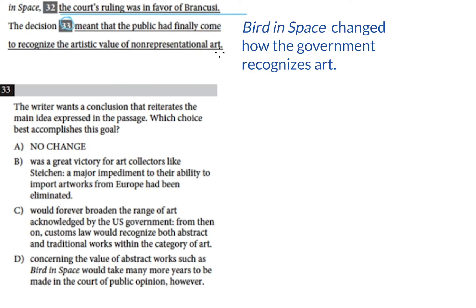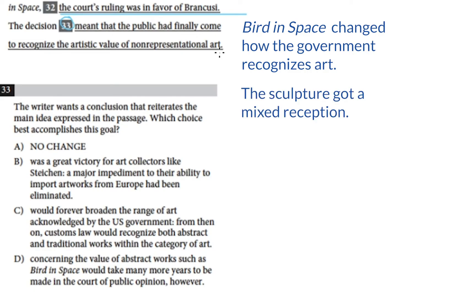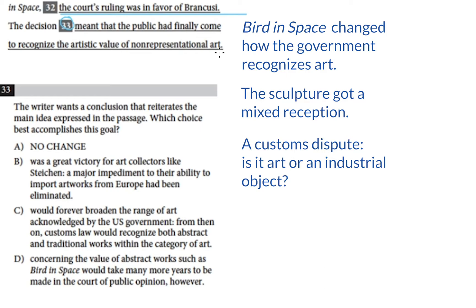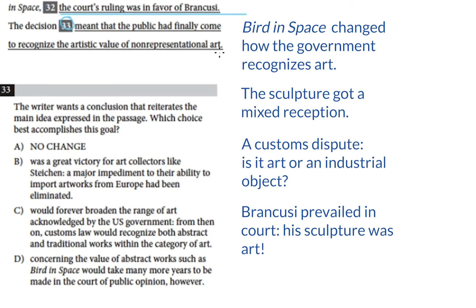Paragraph one: Bird in Space changed how the government recognizes art. Paragraph two: the sculpture got a mixed reception. Paragraph three: a customs dispute — is it art or an industrial object? Paragraph four: Brancusi prevailed in court; his sculpture was art. We've summarized these paragraphs in our own words, and now, using those summaries, I'm going to try to predict the answer.